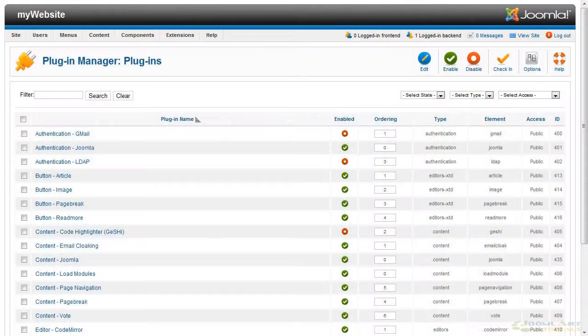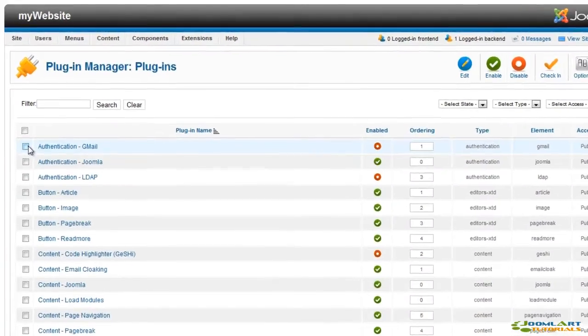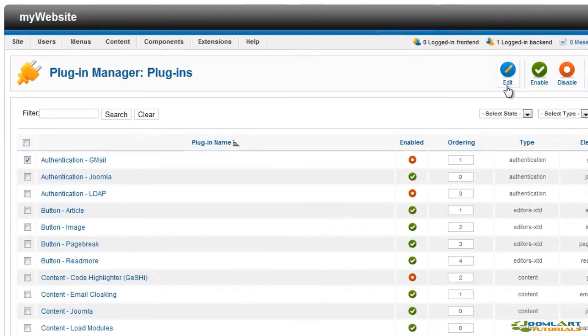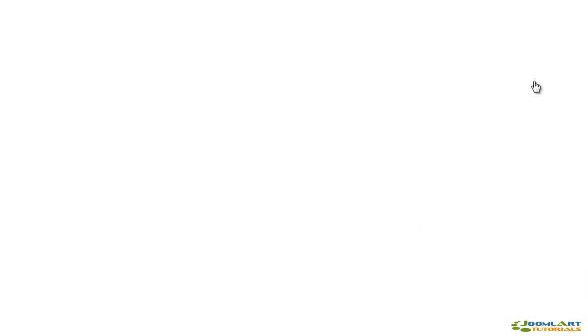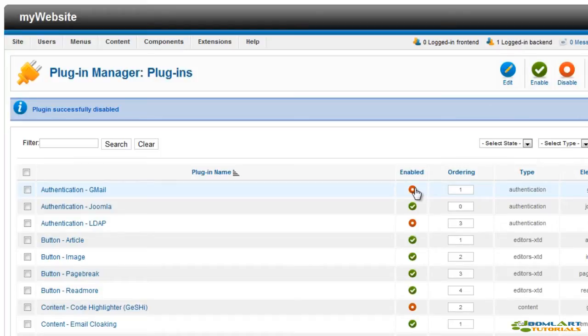To enable a plugin, just select it and click the enable button from the toolbar. You can also use the icons in the enabled column for the same purpose. For instance, we'll disable the plugin we've just enabled.